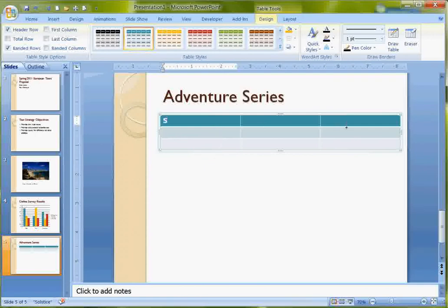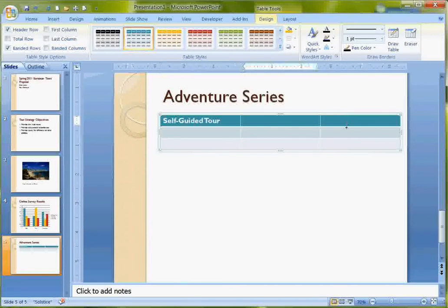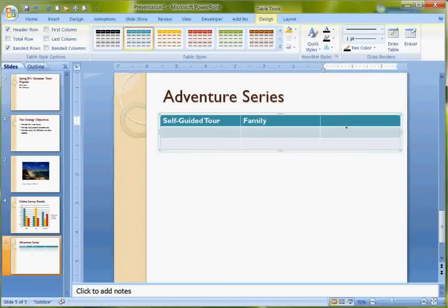But you can always come back and insert rows or columns later. And then up here, I'm going to start with the text. This is Self-Guided Tour, Family, and Cruise.